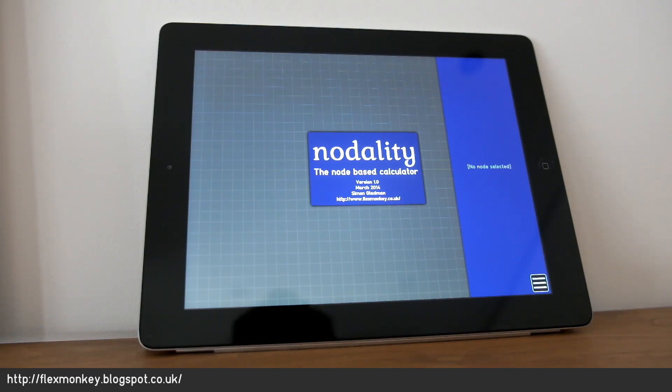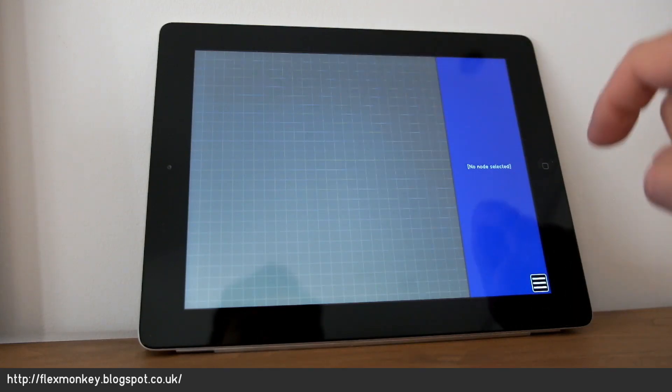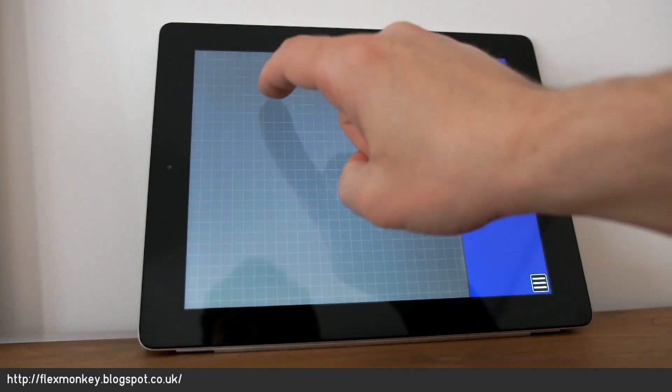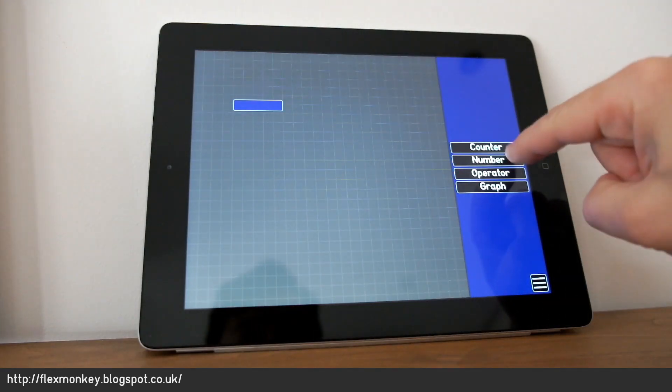So let's start doing some arithmetic. If I want to create a new node for a number, I simply hold my finger against the background for a moment. It creates a node.